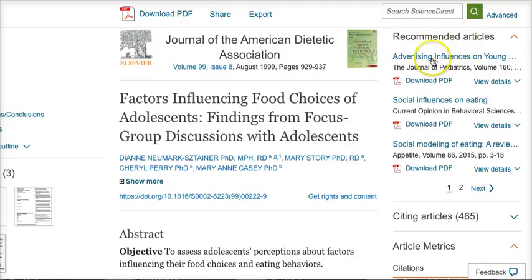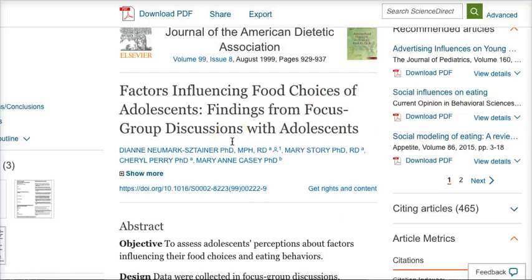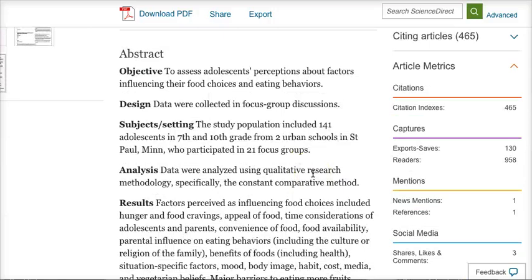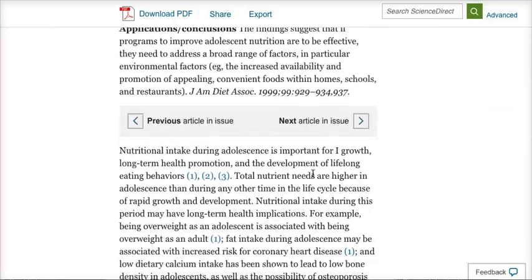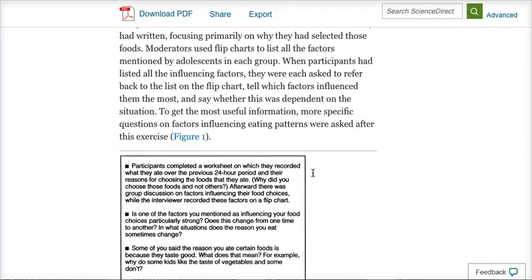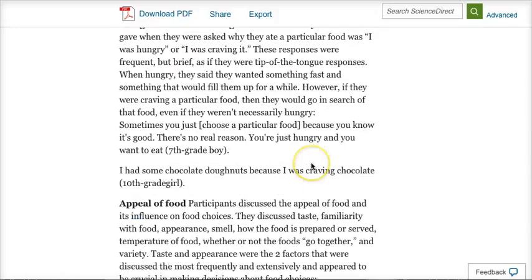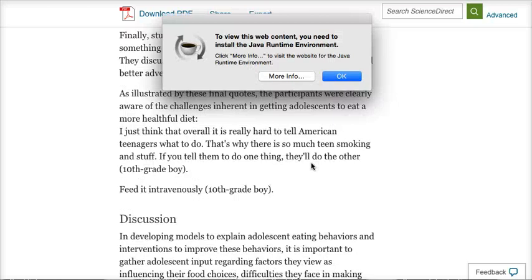There are also other recommended articles. If this one was interesting and I liked it, you can also find other related ones here. And if you scroll all the way down, there's also a works cited for every article that you are studying.